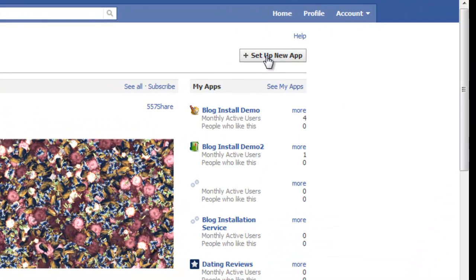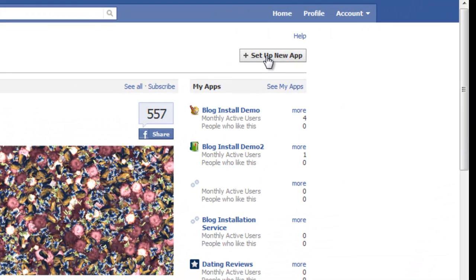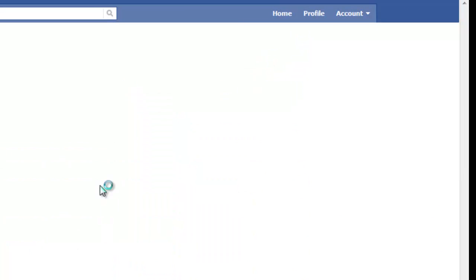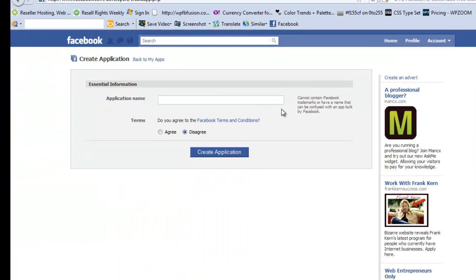The next thing we need to do is click on Setup New App. This will now bring us to the startup section where we need to put information. First of all we need to give the application a name. From this stage onwards I'll just let the music talk over. I'll do the setup and then I'll talk to you in a little while.